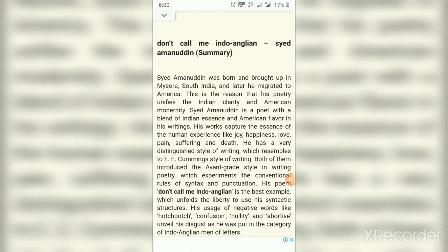Hello dear students. This video is made for the students of English literature for class BA part 3. In this video we are going to talk about the poem 'Don't Call Me Indo-Anglian,' and this poem was composed by Syed Amanuddin. Syed Amanuddin was born in 1934 and is a US-based Indian poet who writes in the modernist American tradition on a wide range of topics from love to science.